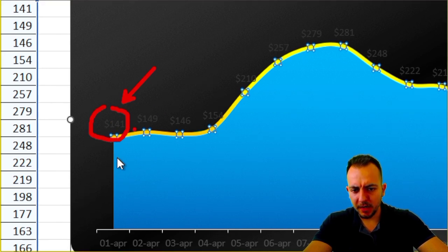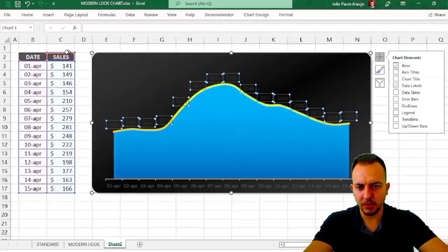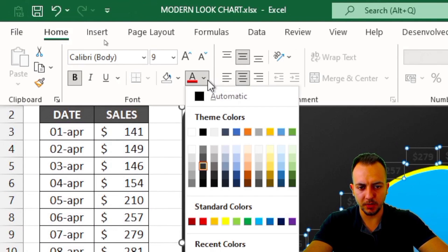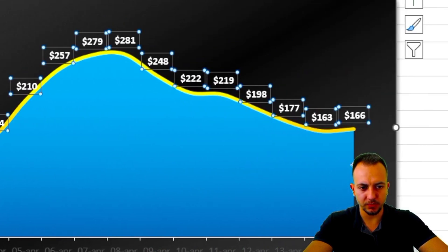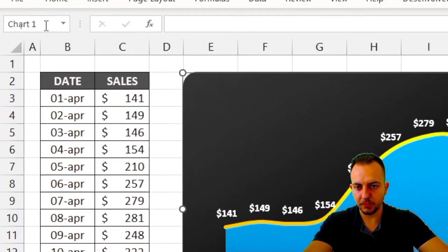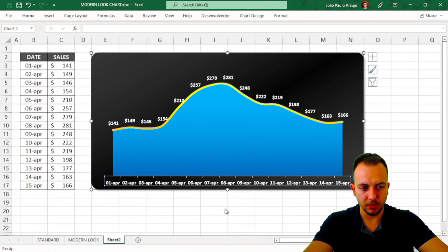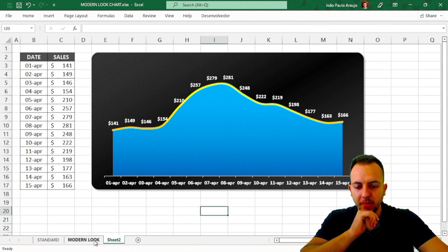To display the sales values on the chart, select the line and go to Chart Design > Add Chart Element > Data Labels > Above. The labels are a bit hard to see, so click on them, make them bold, and change the color to white. Do the same for the labels below — bold and white — so the numbers are easy to read.